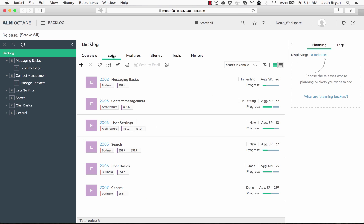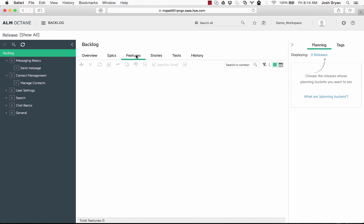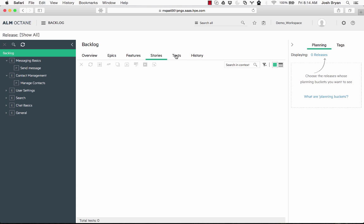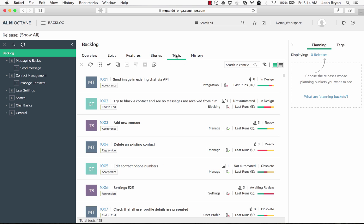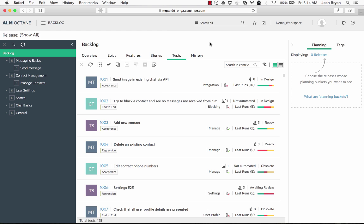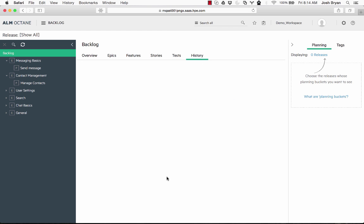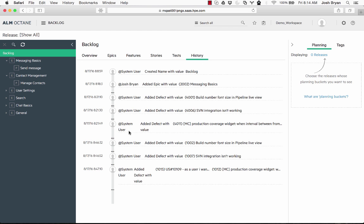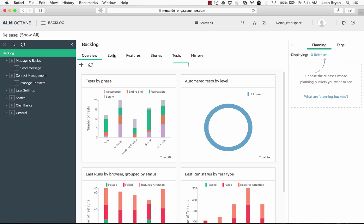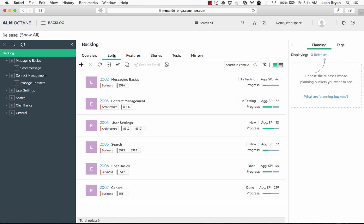We have epics, we have features, we have user stories, we have tests which are not created here—they're created in the quality—and we have the history. So let's go back to our epics. Now again, the terminology here is a little bit different because we have epics, features, user stories, and requirements. Every place has a slightly different use of the terminology for these different things.